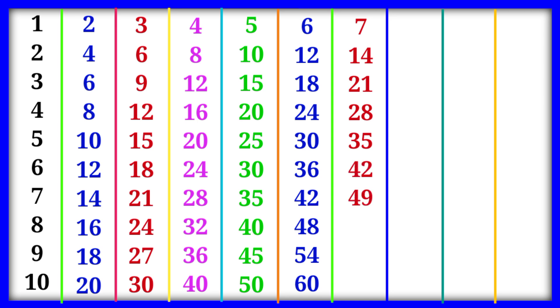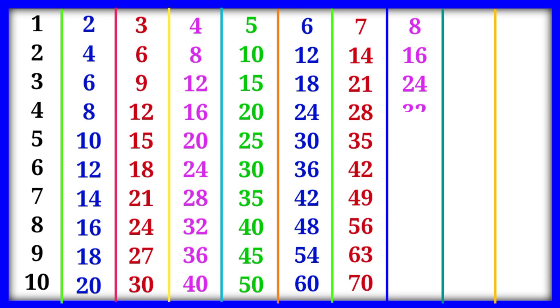7×8=56, 7×9=63, 7×10=70. 8×1=8, 8×2=16, 8×3=24, 8×4=32, 8×5=40, 8×6=48, 8×7=56, 8×8=64, 8×9=72, 8×10=80.